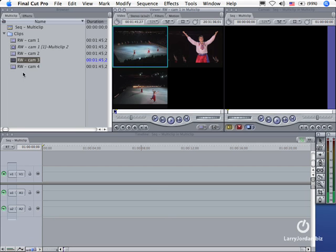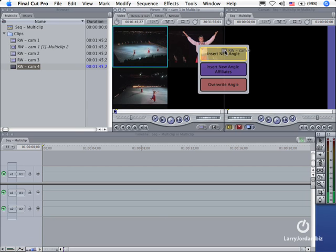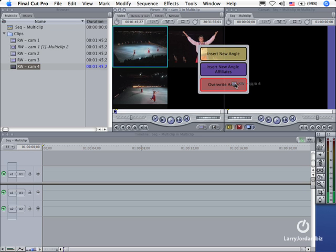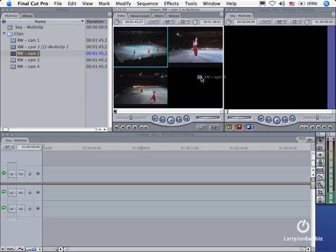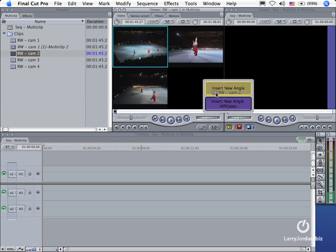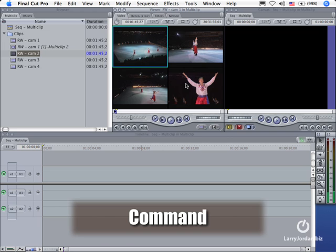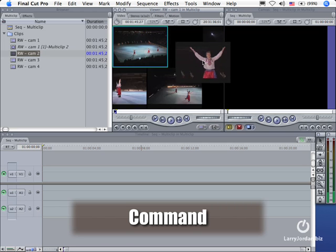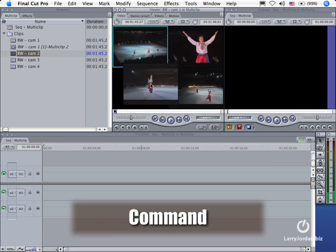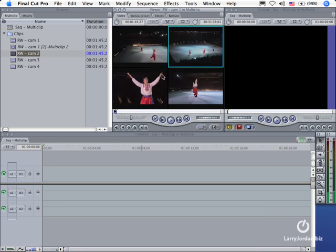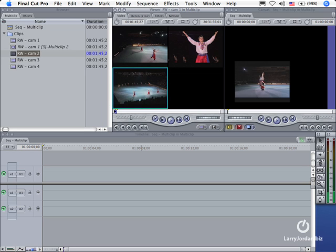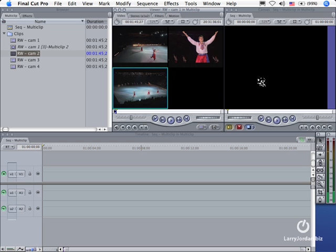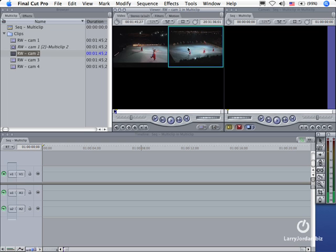Now if I grab this other shot that I should have added, if I drag it on top of an existing angle I have another choice that shows up. I can insert a new angle or I can overwrite the angle. Now I've got all four of my shots but they're not in the right order. If I hold the command key down I can command drag the shots in any order that I want. Another cool thing is if you hold the command key down and drag a shot out and let go of the shot, it disappears. The command drag allows me to remove a shot. I can't remove the shot that has a box around it but I can remove any other shot.